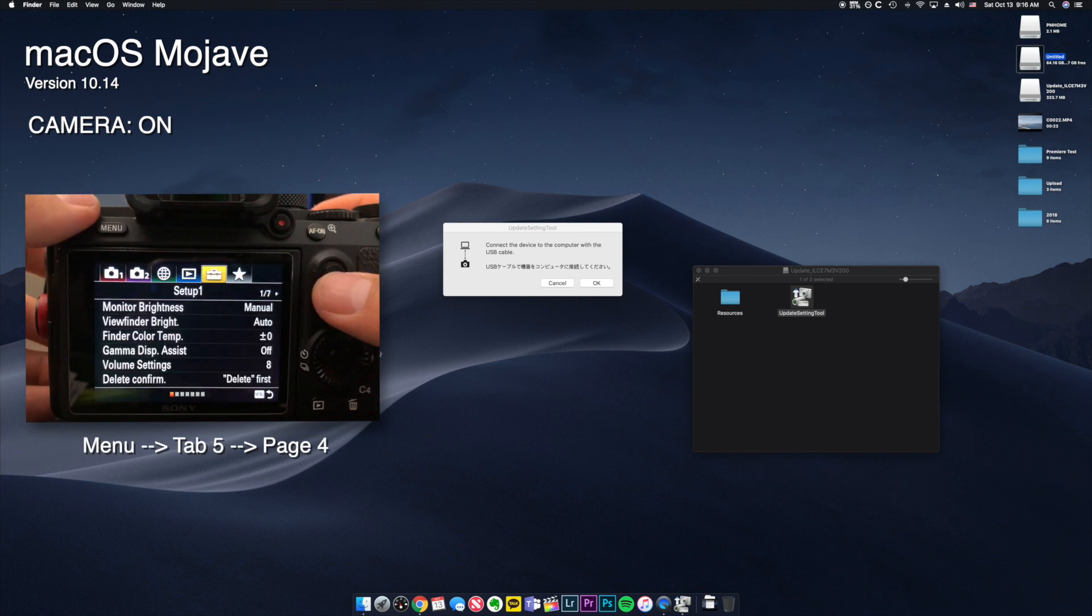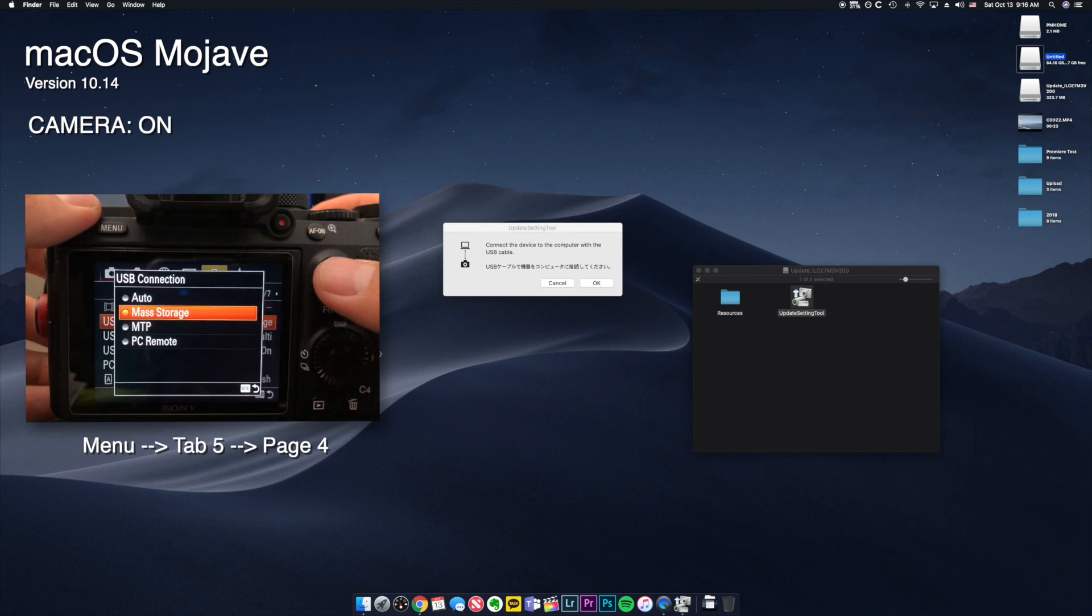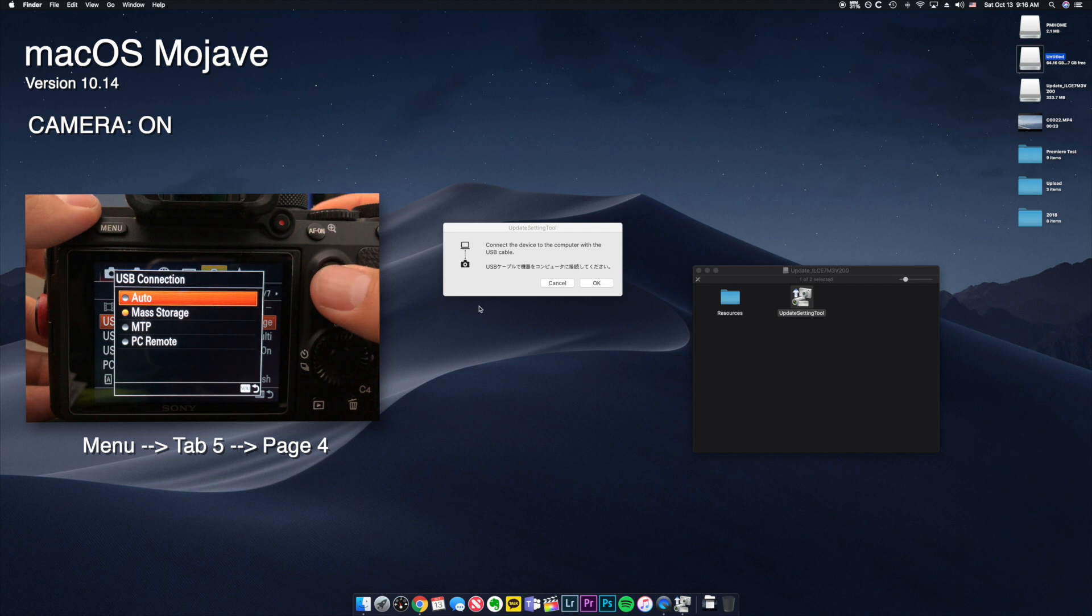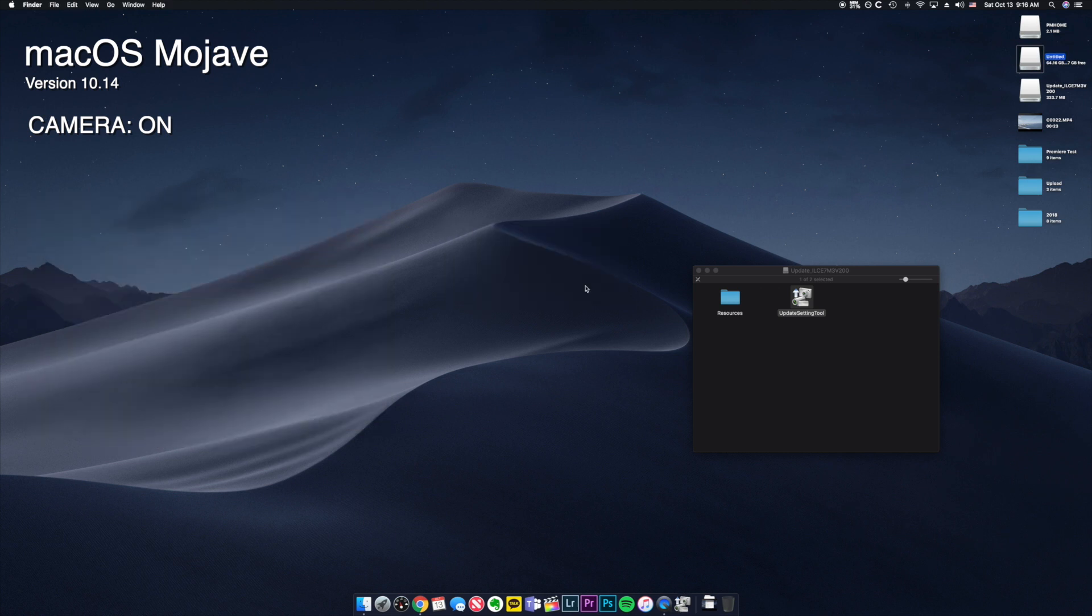And make sure on your USB connection setting, camera is set to USB mass storage. And once your camera is fully on, you click OK.